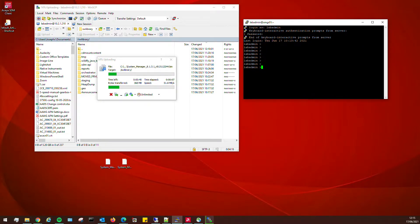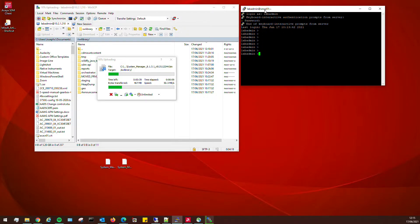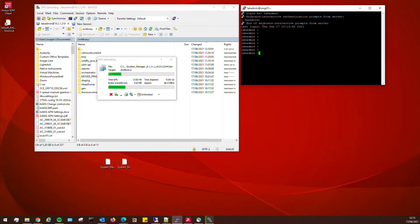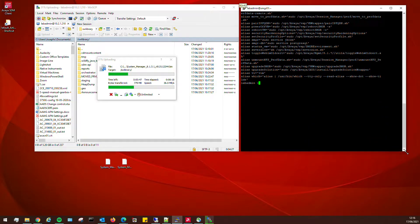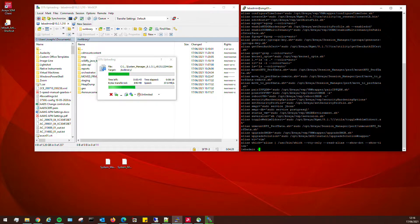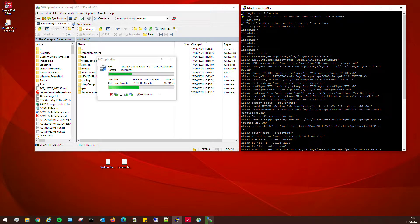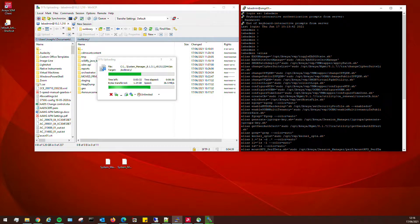Now I've logged into the System Manager using PuTTY on an SSH connection. If we type in 'alias', it will give us a list of commands available to us. The alias command is quite good because it lists out all the commands. For example, you could enable EASG if it hasn't been enabled, and this is the important one we're going to look at very shortly.